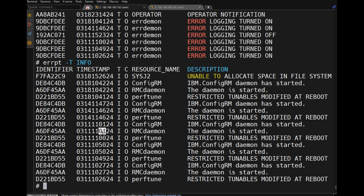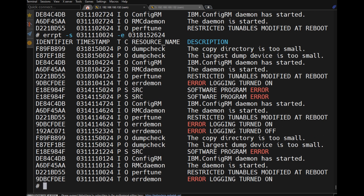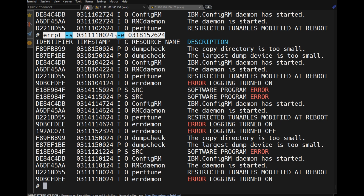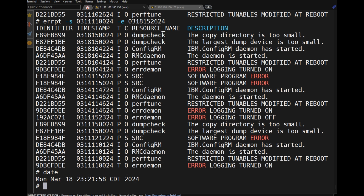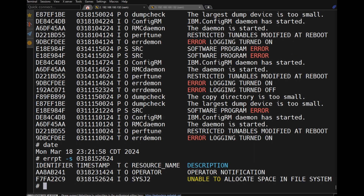To display errors for a particular time range, use 'errpt -s mmddHHMMyy'. For example, from March 3rd to March 18th. You can also display errors starting from a particular date up to the current time. Let's try 'errpt -s' from 14th to 18th.